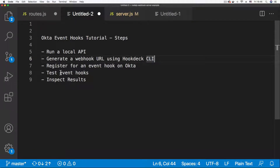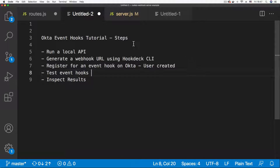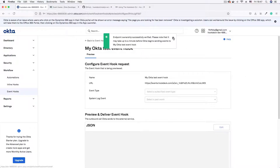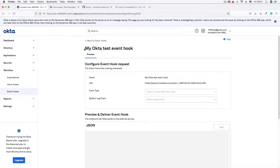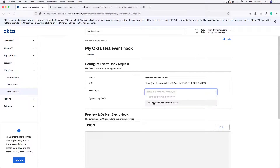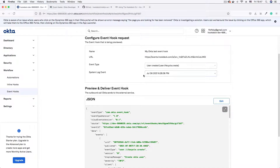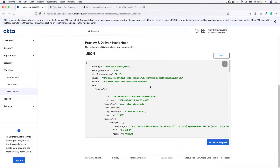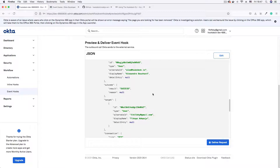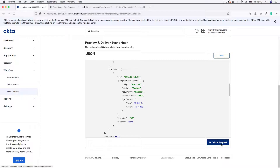We registered for the 'user.created' event hook, so now we can test it. We don't have to simulate the creation of a user in Okta — Okta gives us the opportunity to send a test webhook for the event right from the event page. On the 'My Okta Test Event Hook' page, pick an event type from the dropdown. We select 'user.created', which is the only event we subscribed to. Okta automatically fills in the system log event details, and you get a preview of the request body. Then click the 'Deliver Request' button.